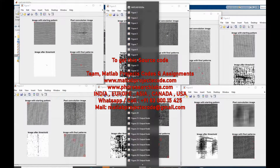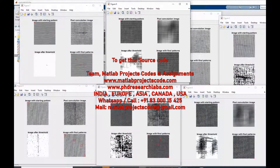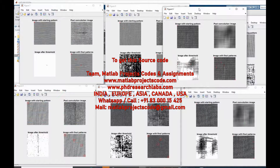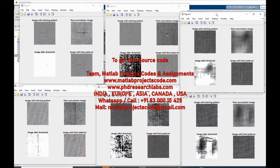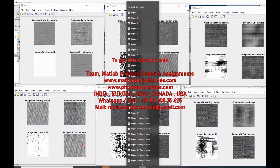Some of the most challenging industrial inspection problems deal with textured materials such as textile web, paper, and wood. The inspection problem encountered in textured materials becomes texture analysis problems at microscopic levels.